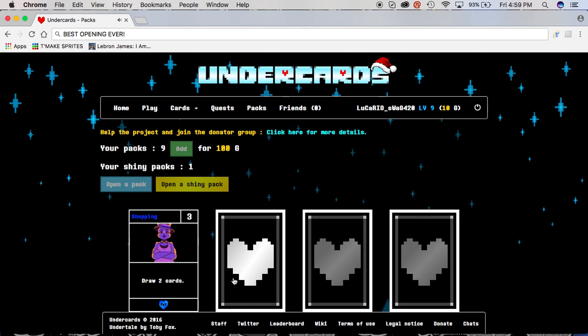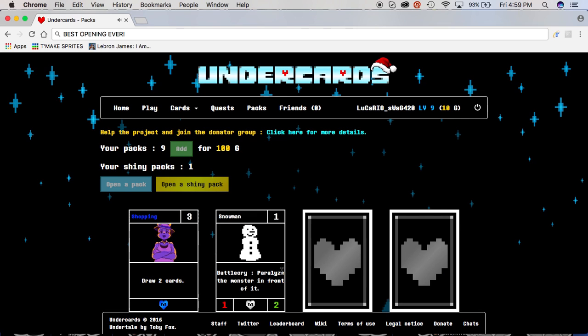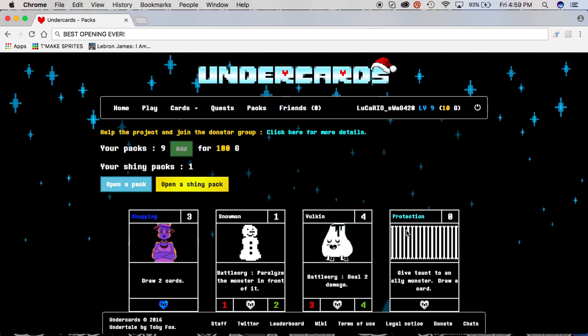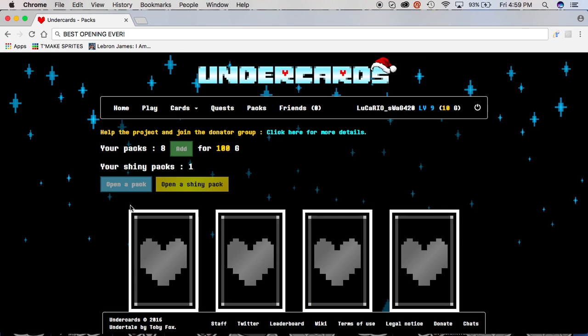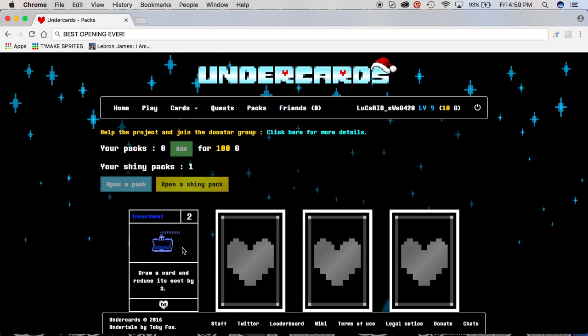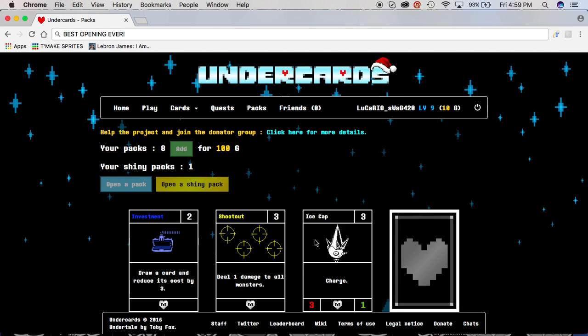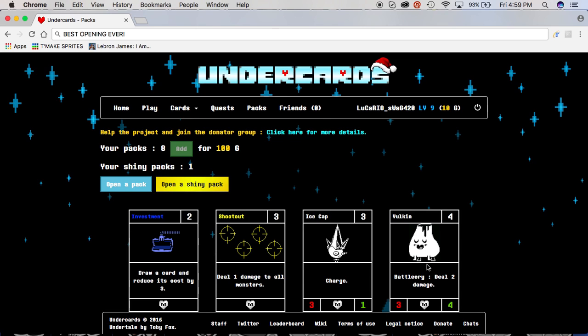Ooh, blue shopping, snowman, vulcan, and a protection. Investment, meant on stealing money from the bank, shootout, yes, finally! I easily made the yellow, ice cap, and vulcan, and other vulcan.